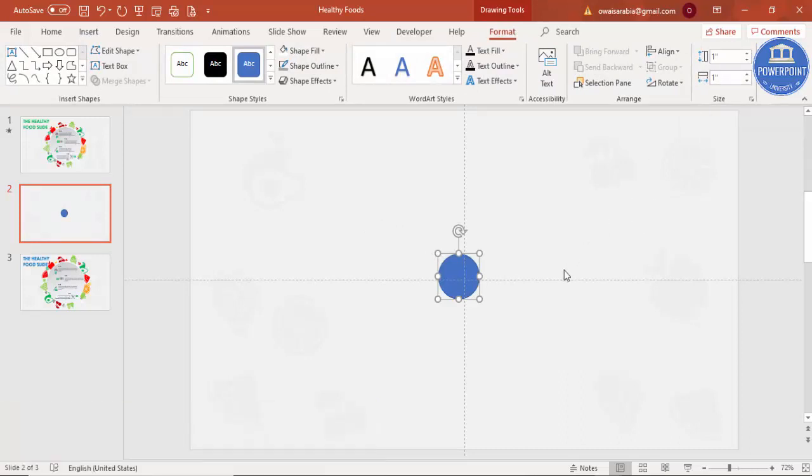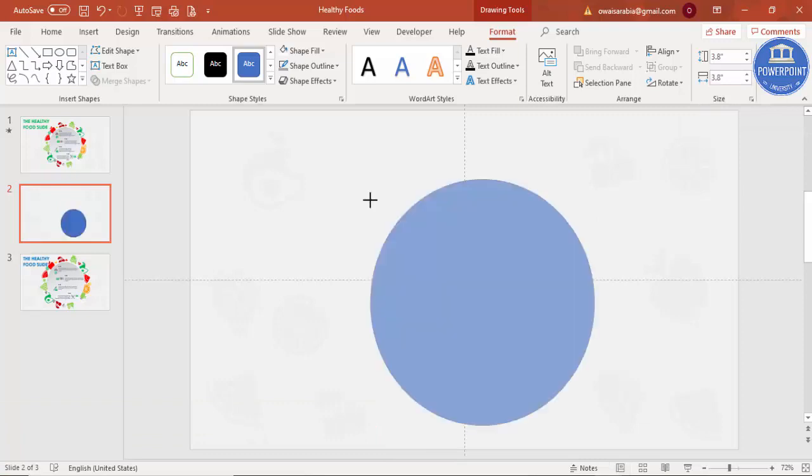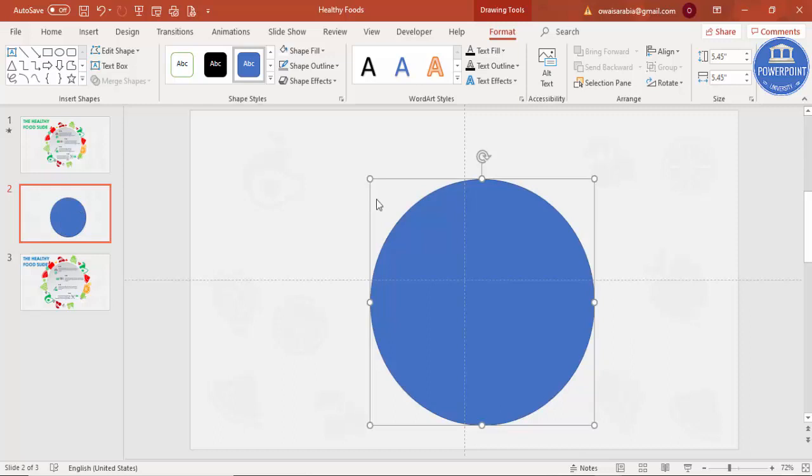Hold the shift key and increase the size as per your requirement, maybe this much size, and then align center, align middle, shape outline, make it no outline.